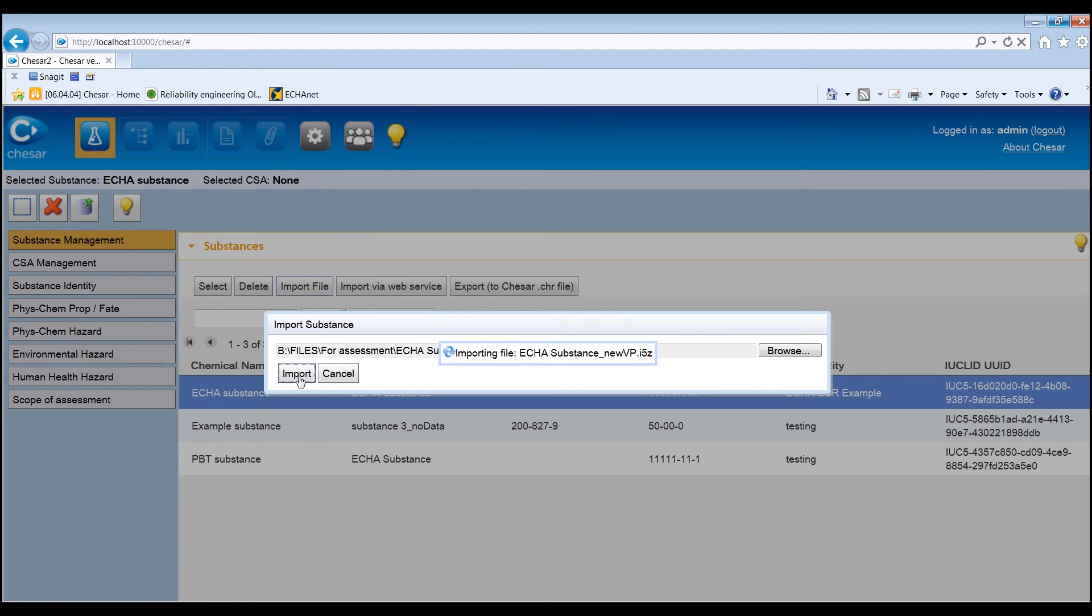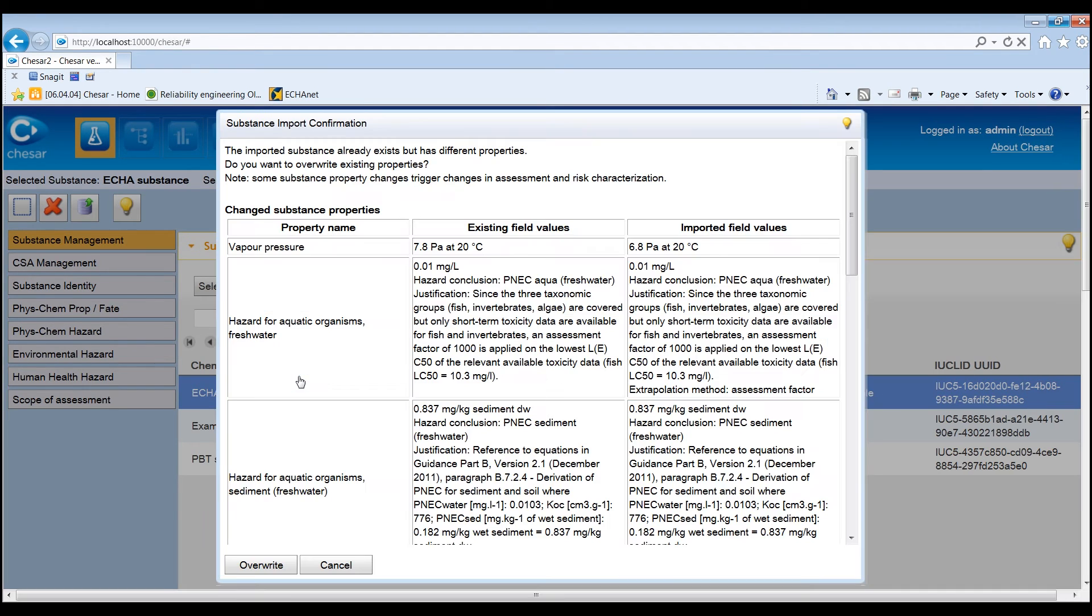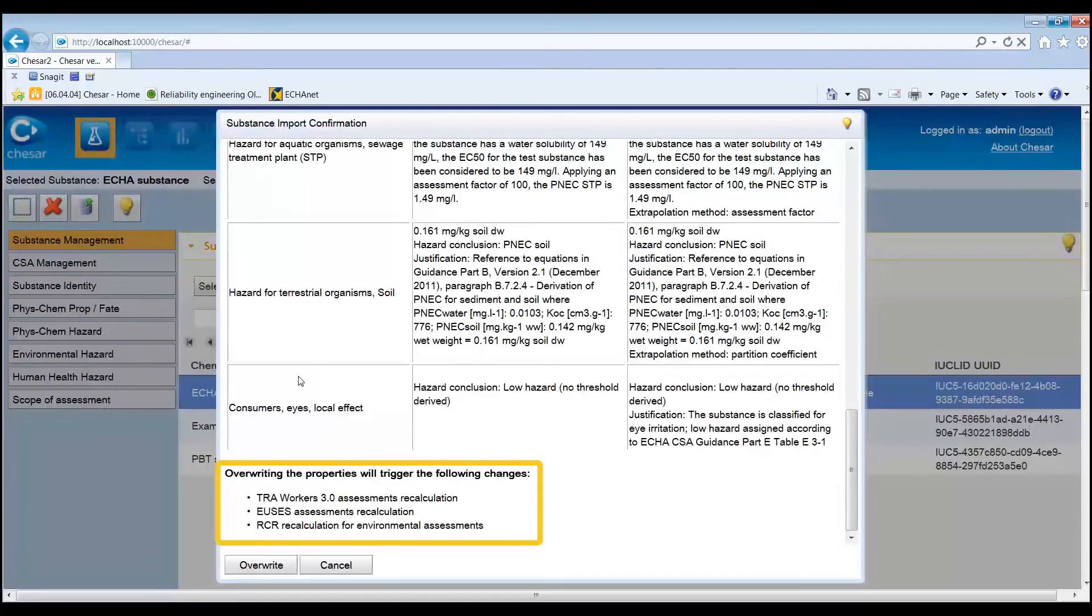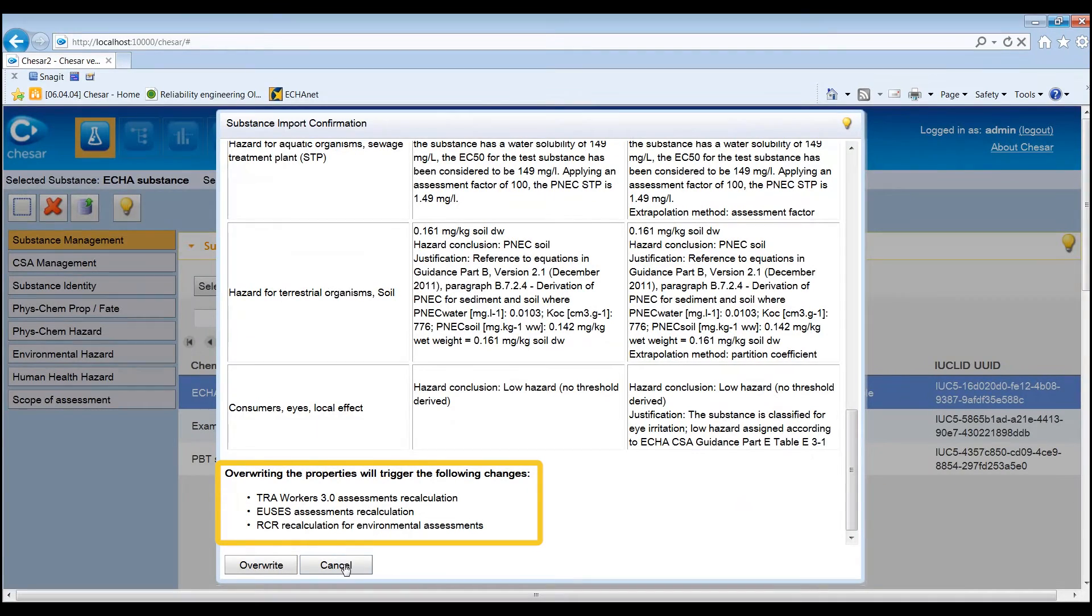KESA will then compare the two files and report the substance properties which have changed, and the recalculations which will be triggered once the import is concluded.